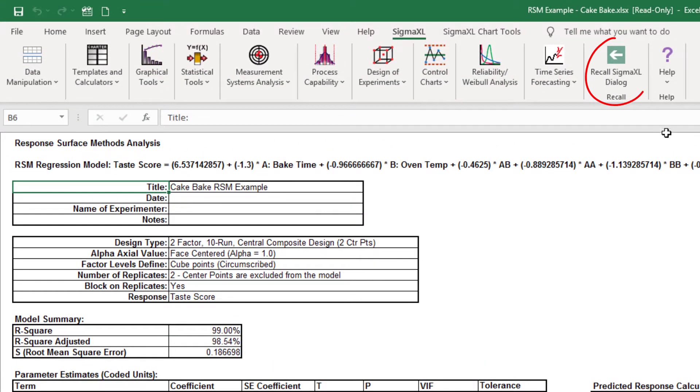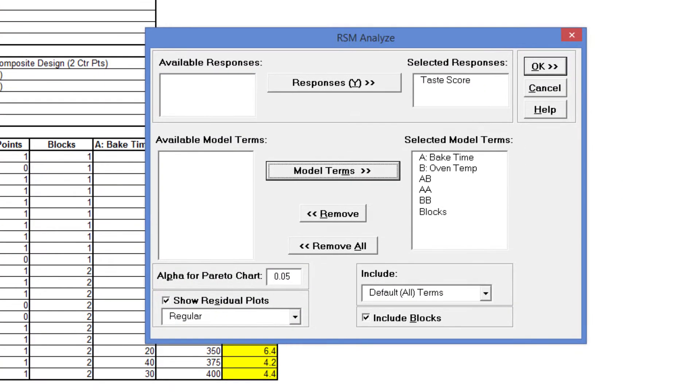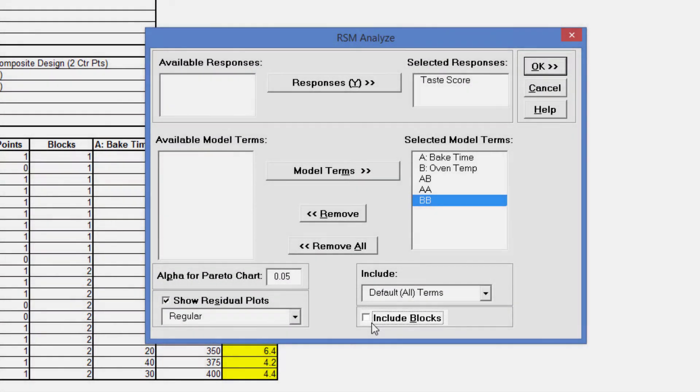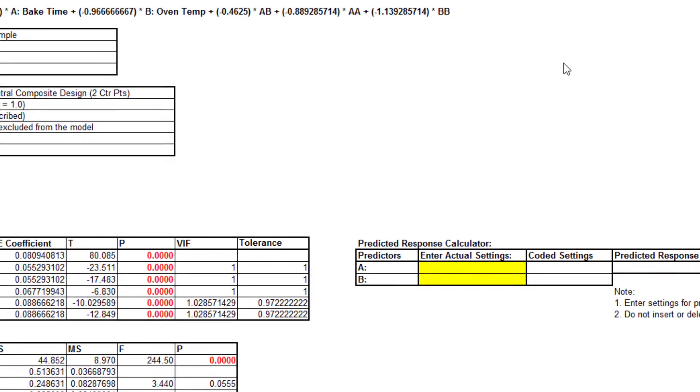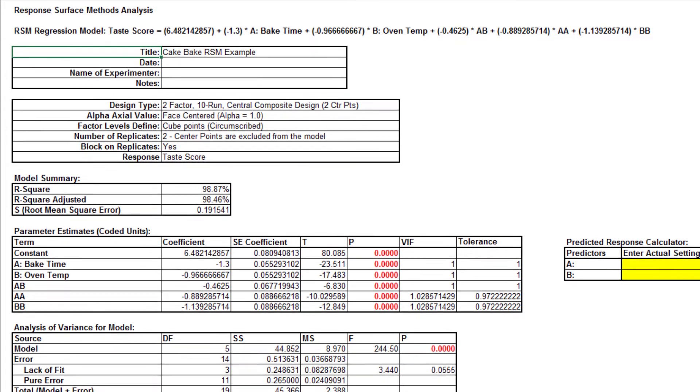Click Recall Last Dialog or press F3. Uncheck Include Blocks. Click OK. The revised report is generated, with the block term removed from the model.